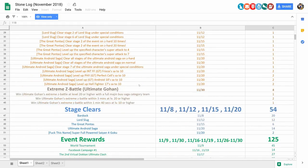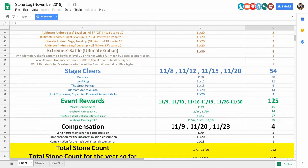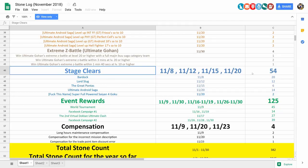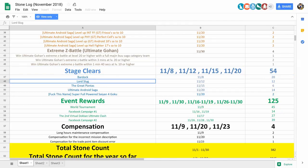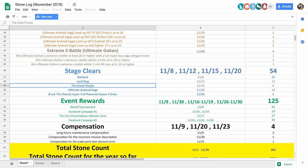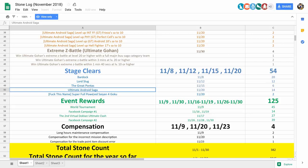Now, if we keep going, there's the stage clears for all of the new story events, and we got 54 stones for that. So there's the Fardock event, Lord Slug, the Great Pontus, aka the God of Dokkan, the Ultimate Android Saga event,